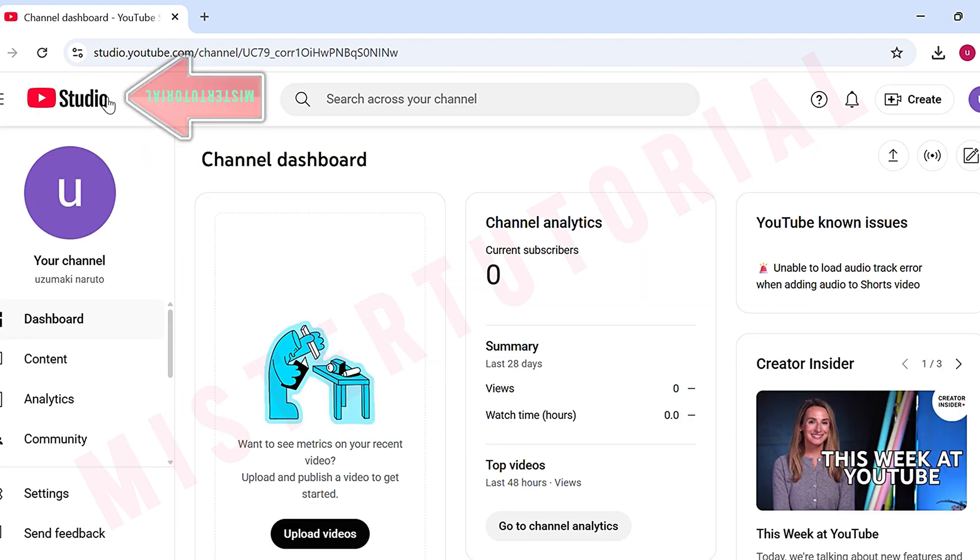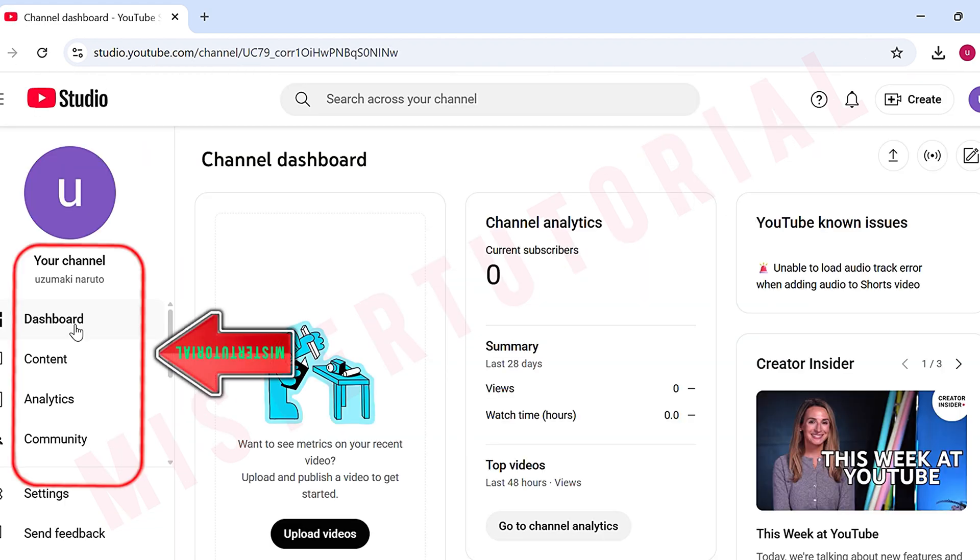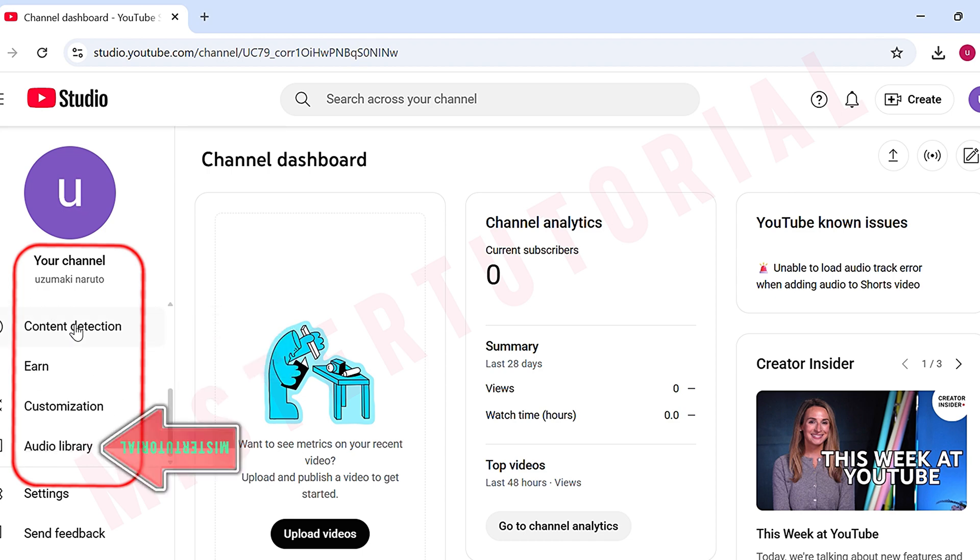Inside YouTube Studio, scroll down on the left side until you see Audio Library, then click it.